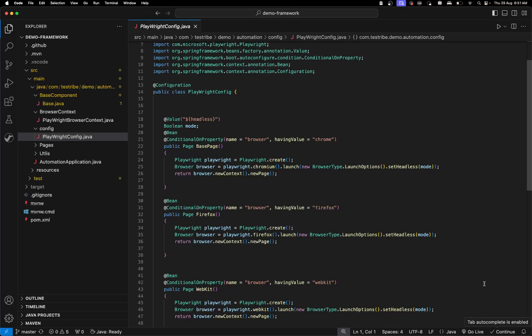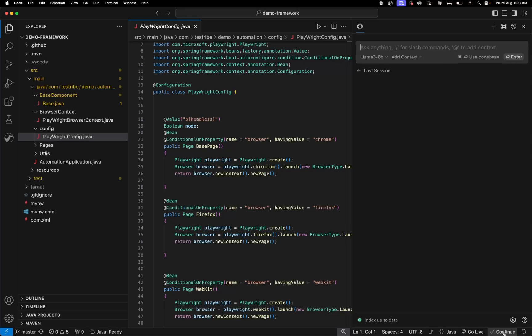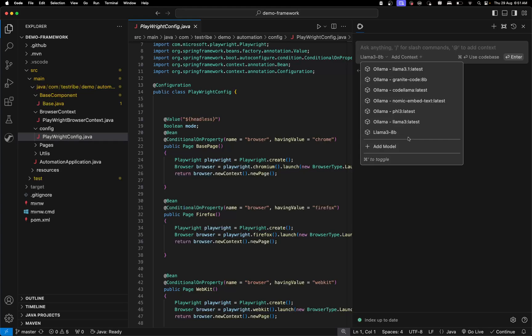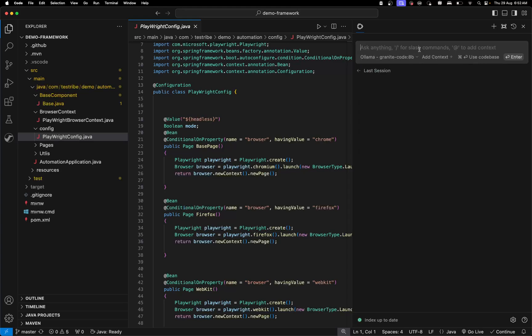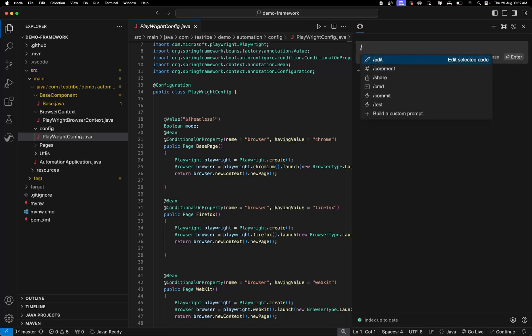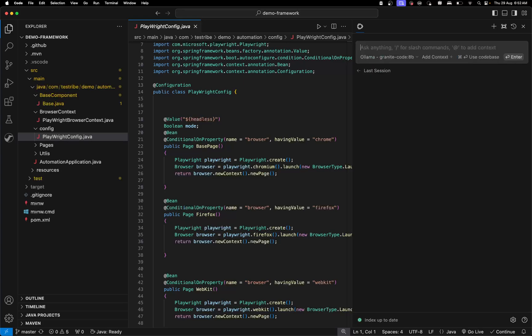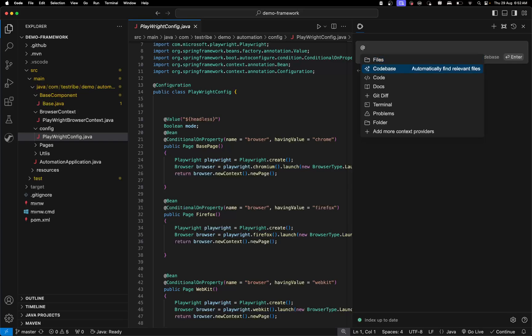Let me go to switch model. I'll use Command+L, which opens up the Continue panel. You can see different models listed there and you can switch between them. Since we are running the Granite Code family, I'll select that particular model. Now you can start asking questions or working with it. Let me use Command+/ to go to the context.